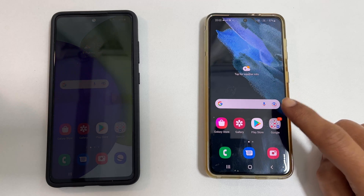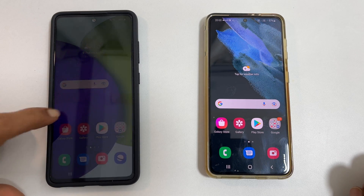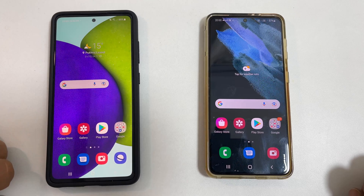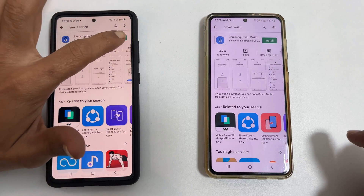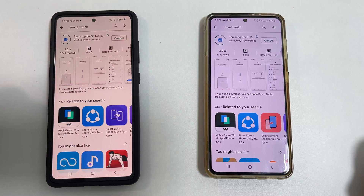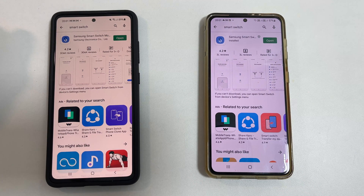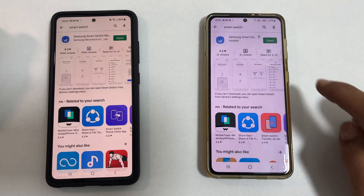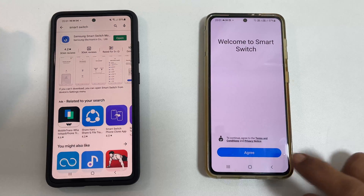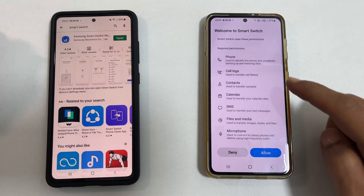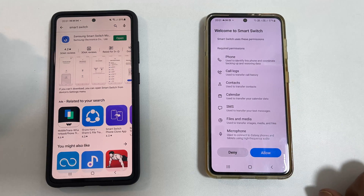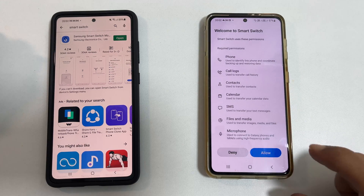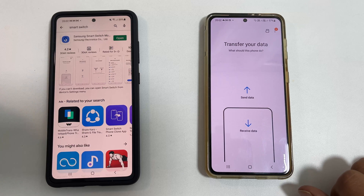To transfer data using this method, install Smart Switch on your old and your new phone. Once installation is complete, launch Smart Switch on your new phone. You need to accept all the permissions such as phone call log, contacts, SMS, storage, etc. This is required as it will transfer all of these from the old phone to the new one.